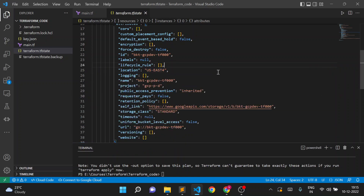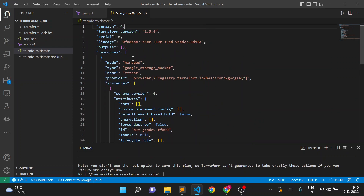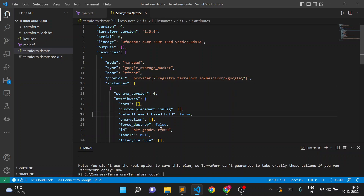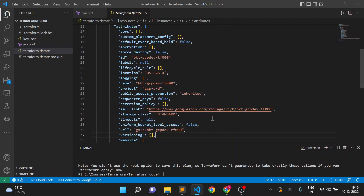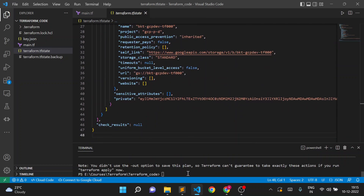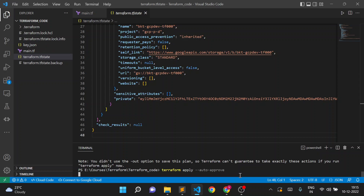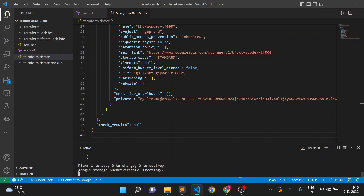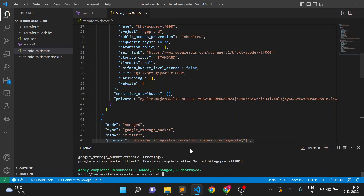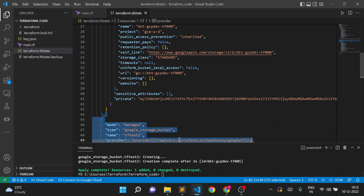Checking the state file, there is only one resource with the name tftest — the resource name — and a specific bucket name. I'll run terraform apply, and another bucket resource will be created. The Terraform state file length is currently 48 lines. After apply, it should increase and add our new resource. The state file is updated with the new resource tftest2.